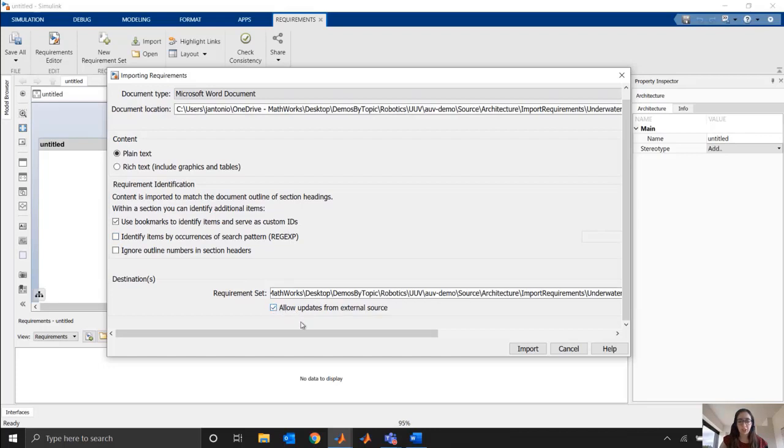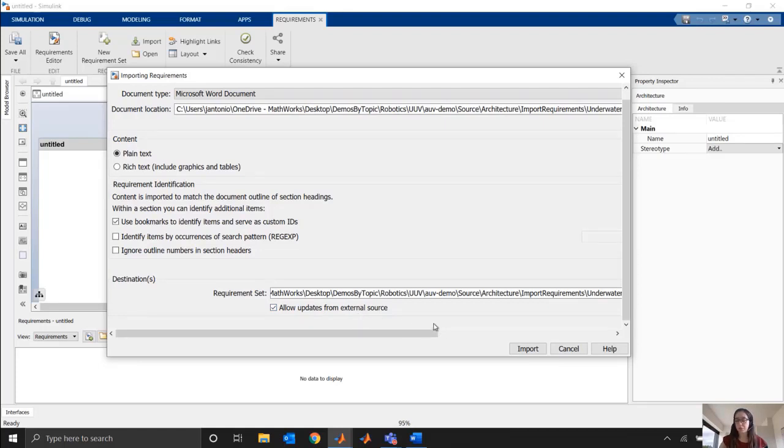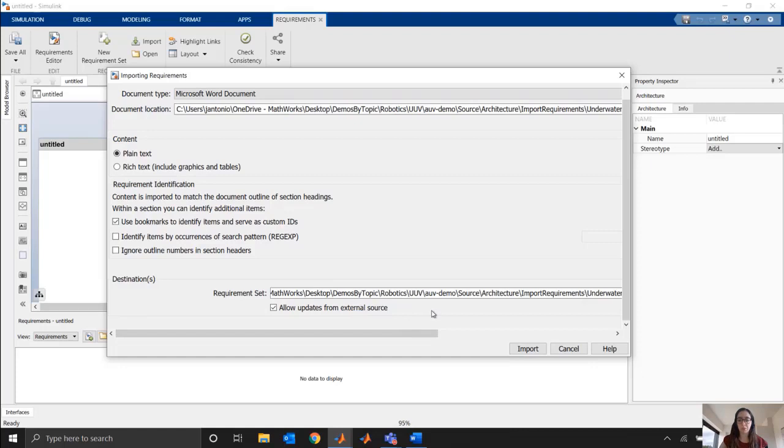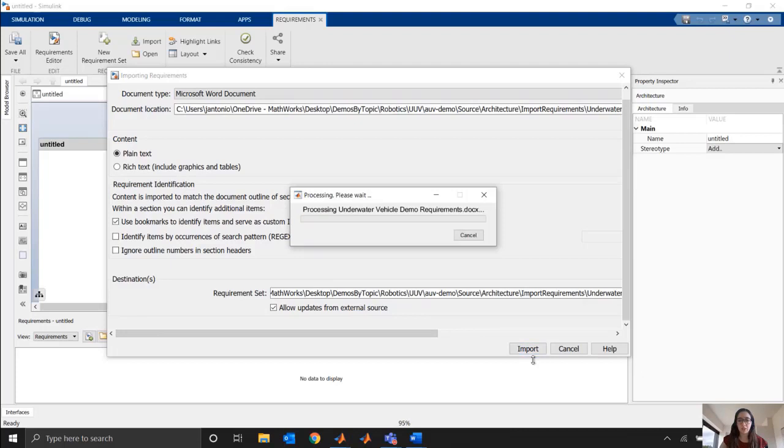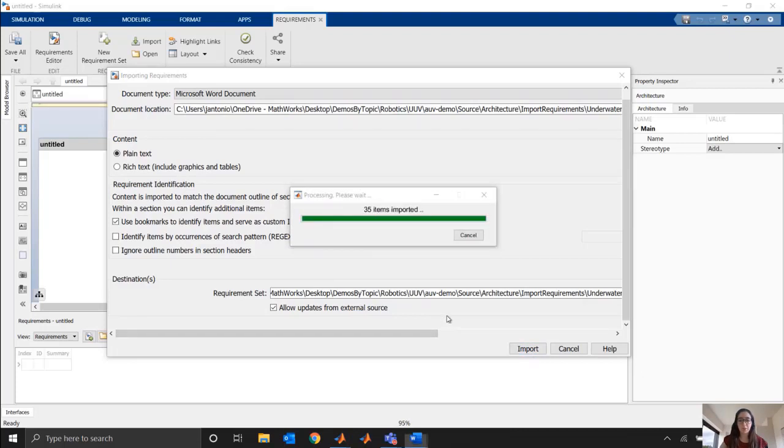And also important, I'm going to check here to allow updates from an external source. This means that as I update my Word document, and my Simulink requirements that I've imported become out of date because the Word document has been updated, Simulink requirements will flag that, let me know, and help me update my requirements accordingly. So I'm always working with the latest and greatest requirements. So I'll click Import. It's going to go through my document and import those requirements into Simulink.